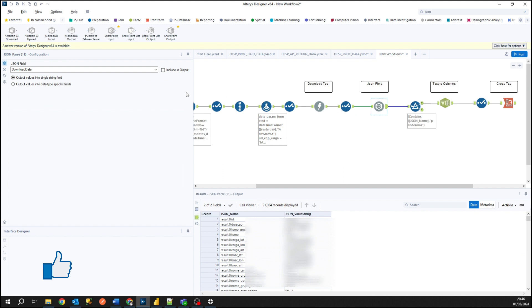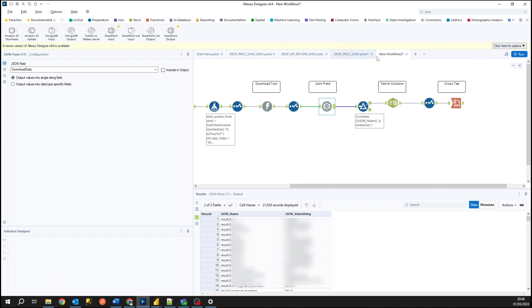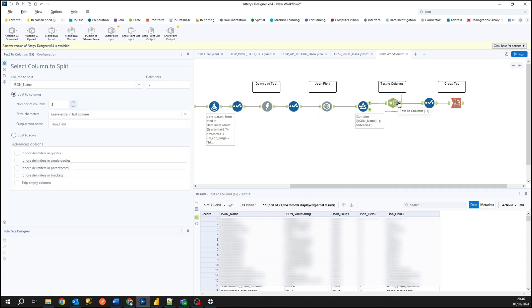And its functionality is to convert the data that come from JSON and convert it to columns in Alteryx. Here I'm just validating the consistency of data if there are nulls or not. Text to columns is another tool that we need to use to convert the JSON data inside a data set.